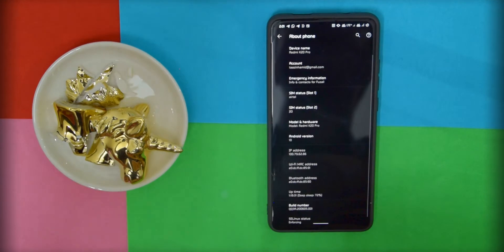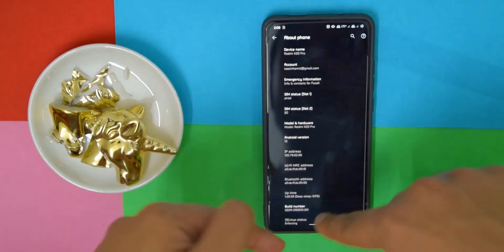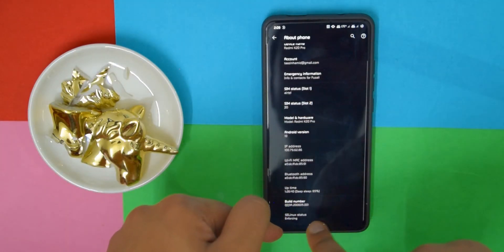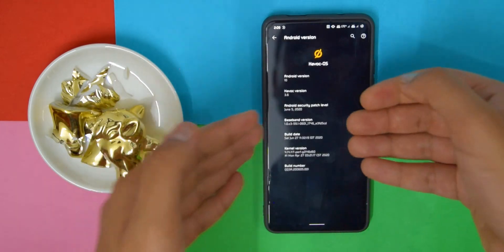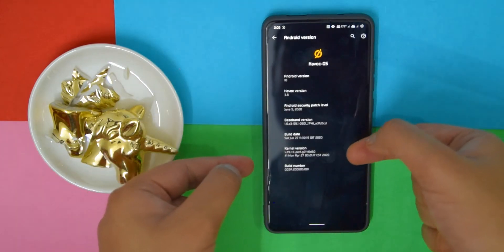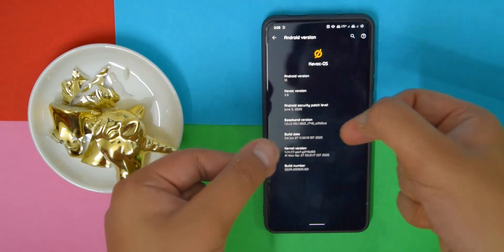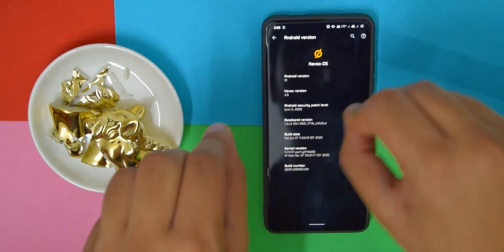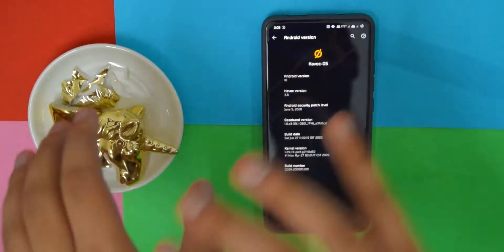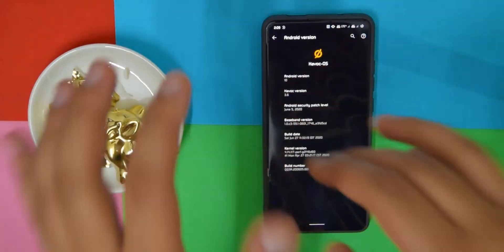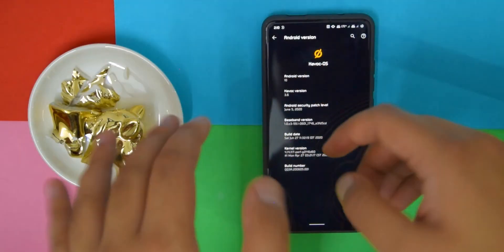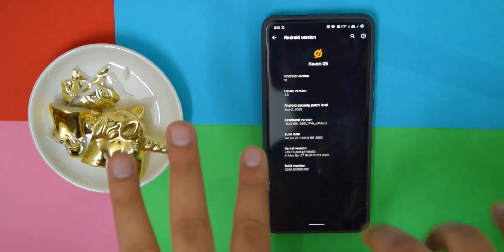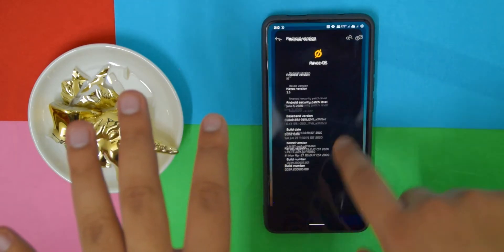Alright, so if you go into About Phone, as you can see, SELinux status is enforcing. And if you go into Android version, as you can see it comes with the latest security patch and it comes with perf kernel, which means that it'll offer the best battery life. If you want a bit smoother performance, I recommend switching to immensity, but if you want battery life because it is already pretty smooth, then I recommend sticking with perf kernel.